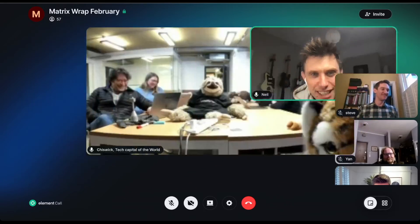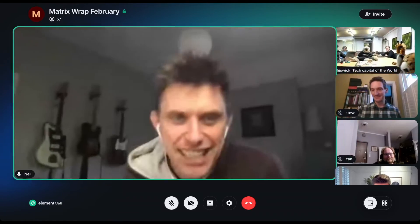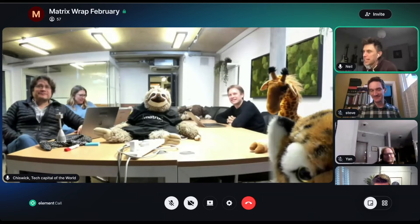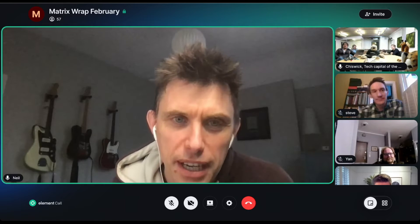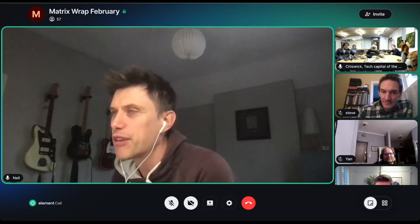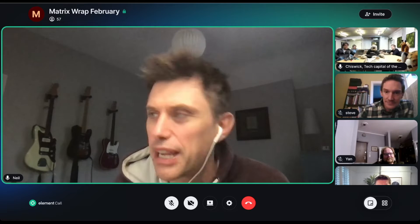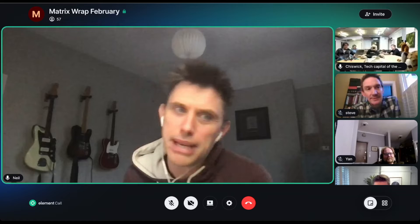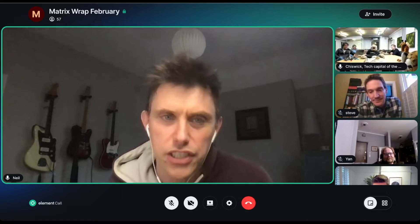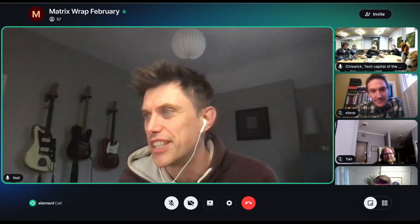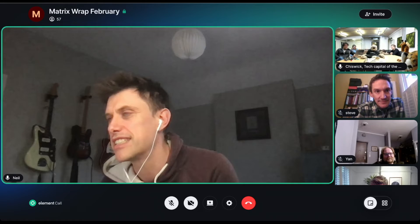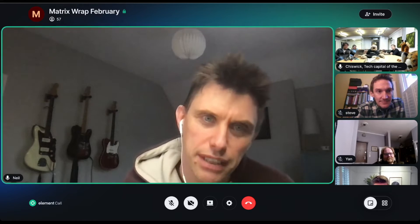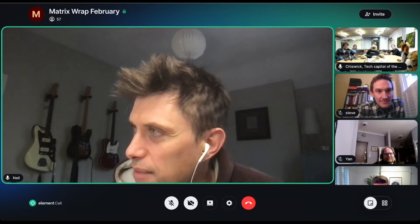Okay folks, Matrix Live, live from Matrix Towers and the internet. We've got three demos for you today, maybe four, but I'm only going to show three right now.